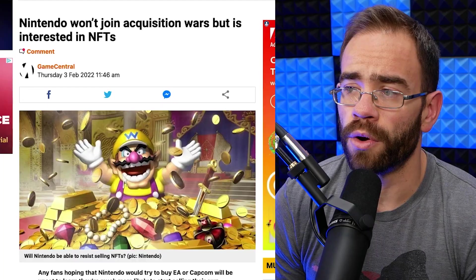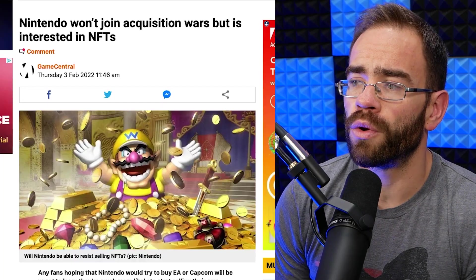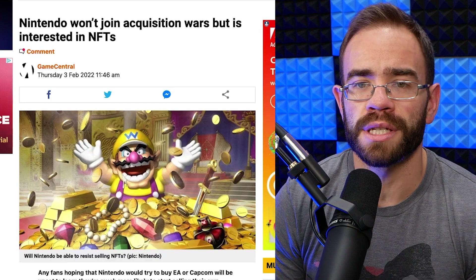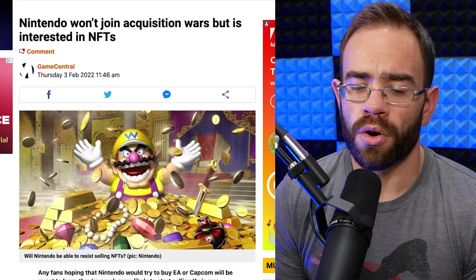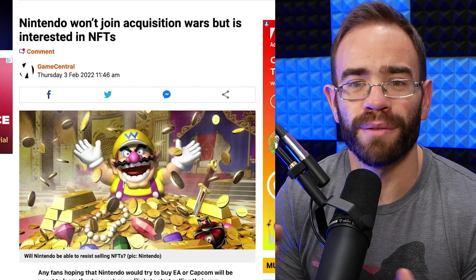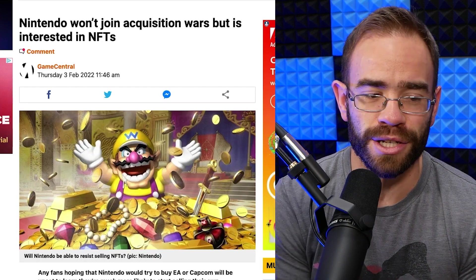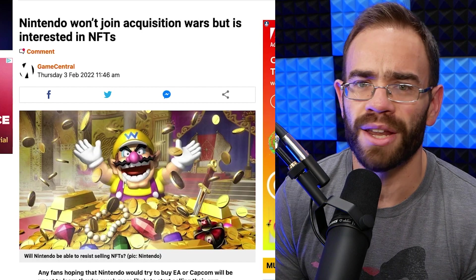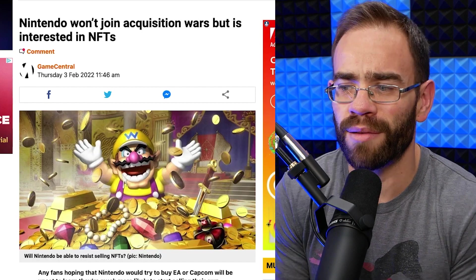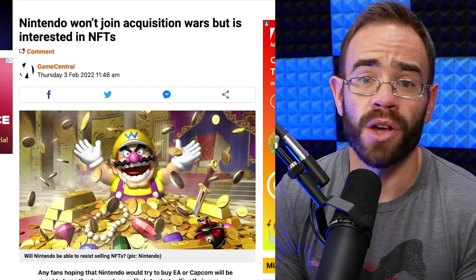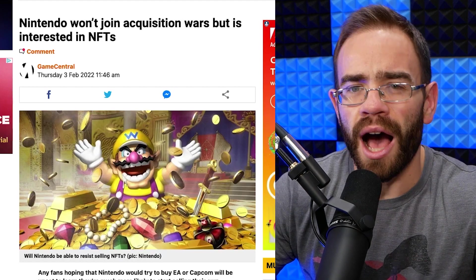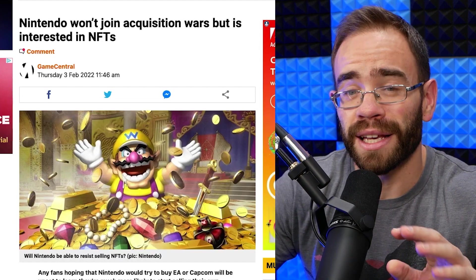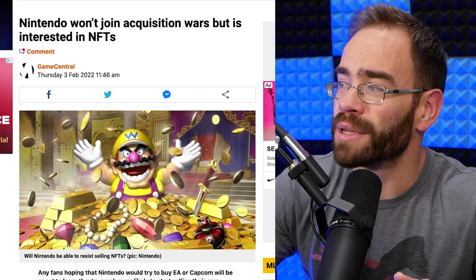So let's take a look. Just as an example, here is one page, this is Metro, where they say Nintendo won't join Acquisition Wars but is interested in NFTs. And those headlines caused a lot of arguments online and frustrations, confusions. Why is Nintendo jumping into the NFT game with all the backlash and things going on right now? Well, that's not completely correct, really at all, as to what was said.